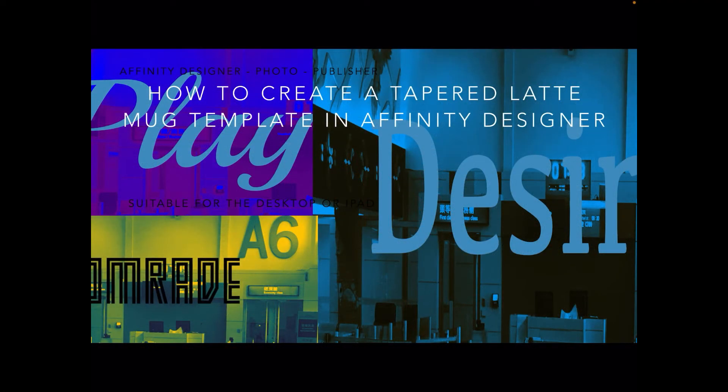In this video we're going to create a tapered latte mug template in Affinity Designer on the iPad. You can do it on the desktop of course, but this one's done on the iPad just to make life difficult.